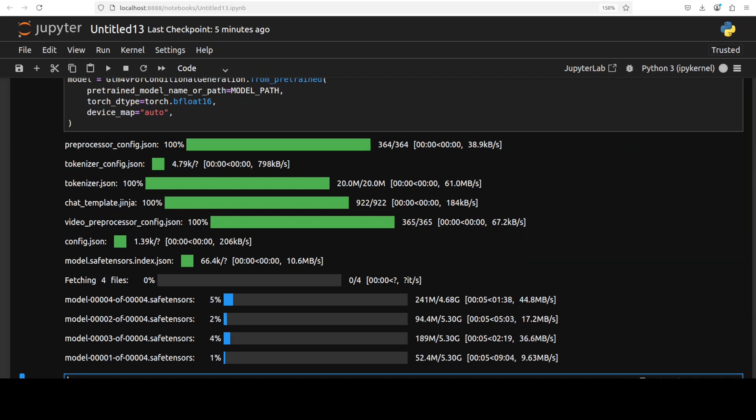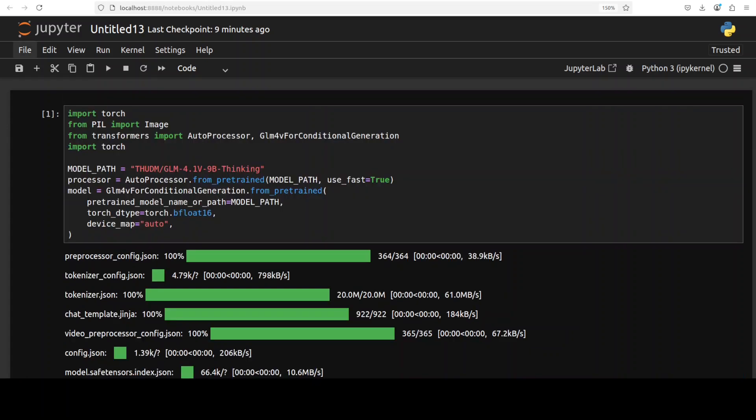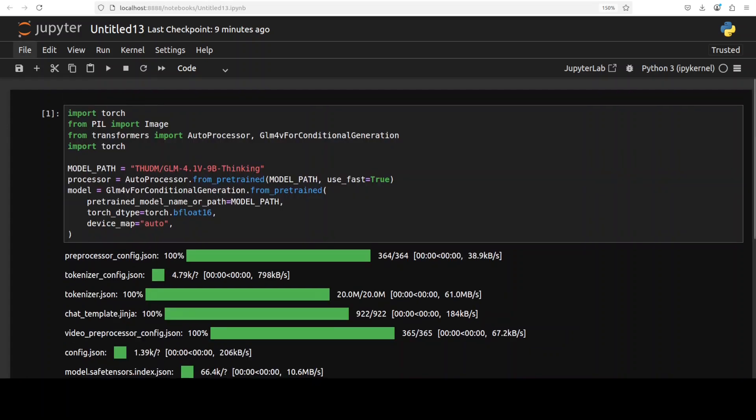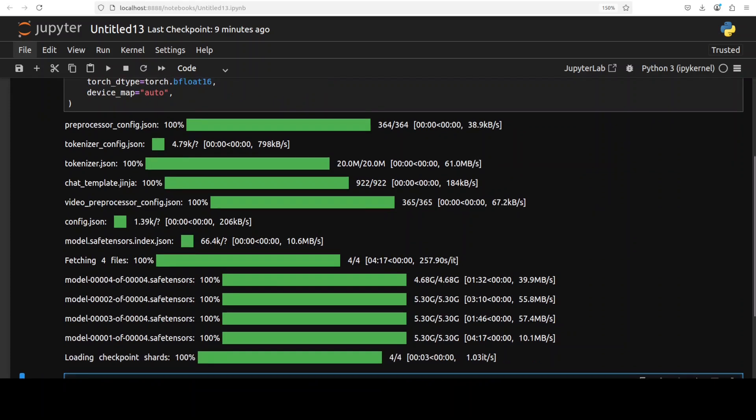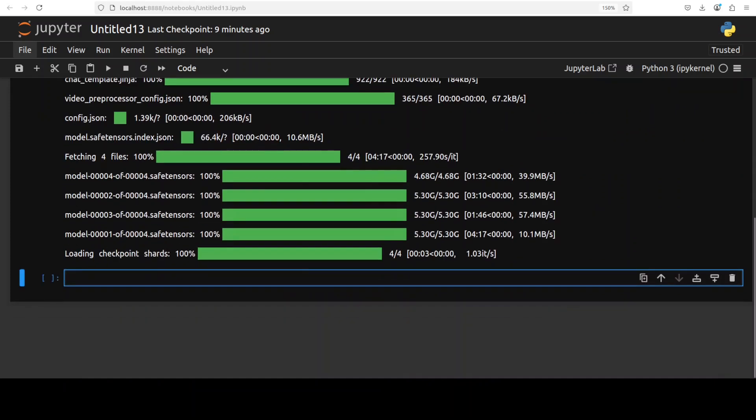And now let's download the model first. And there are four shards of it so let's wait.